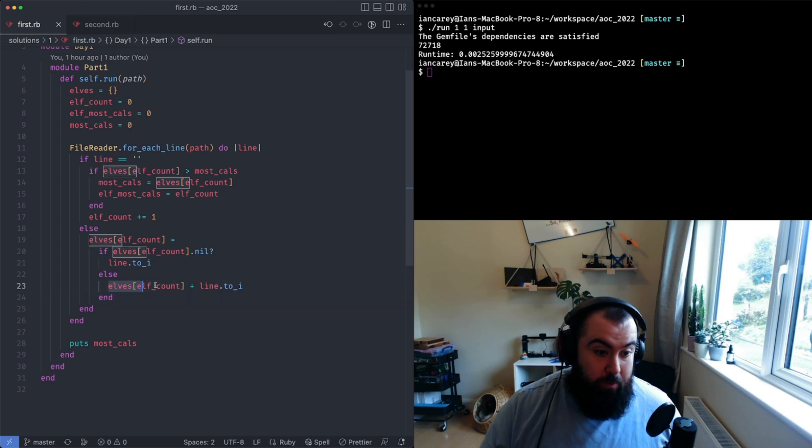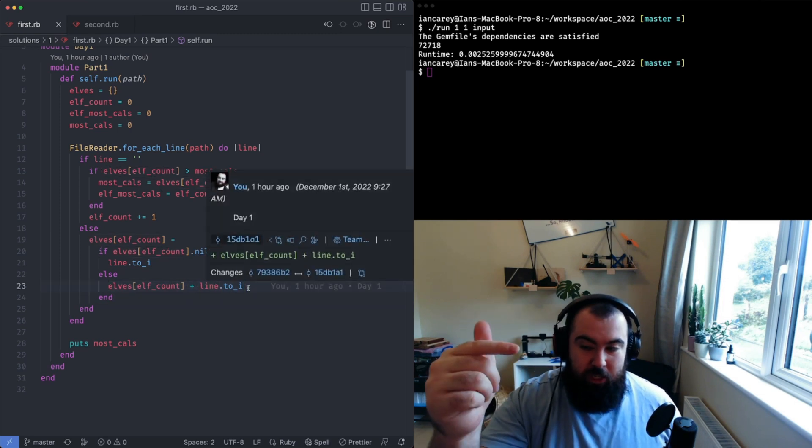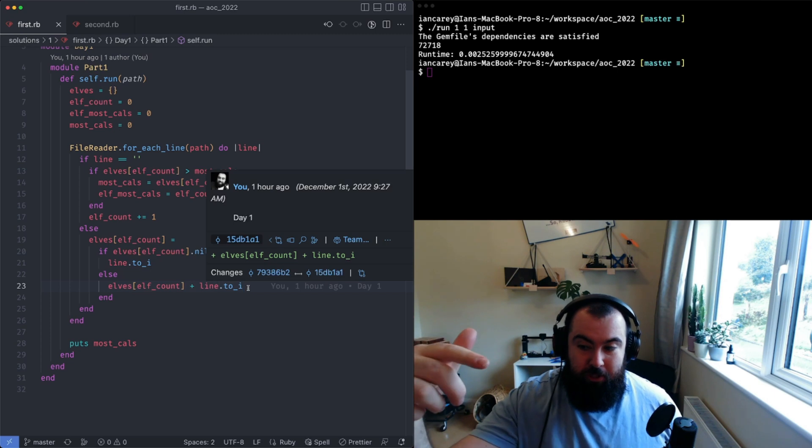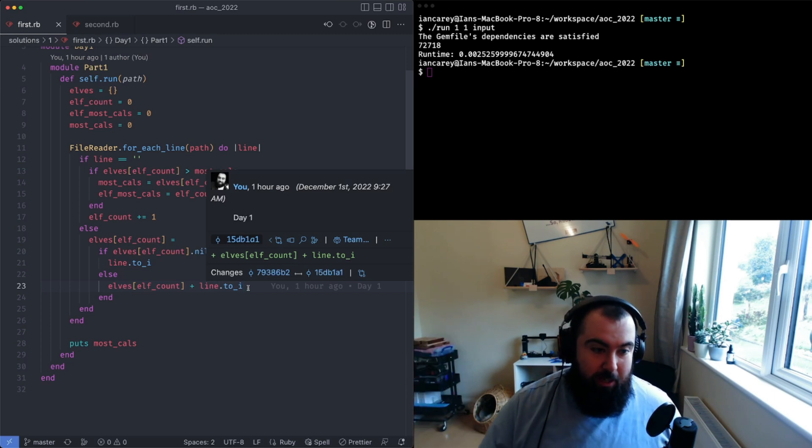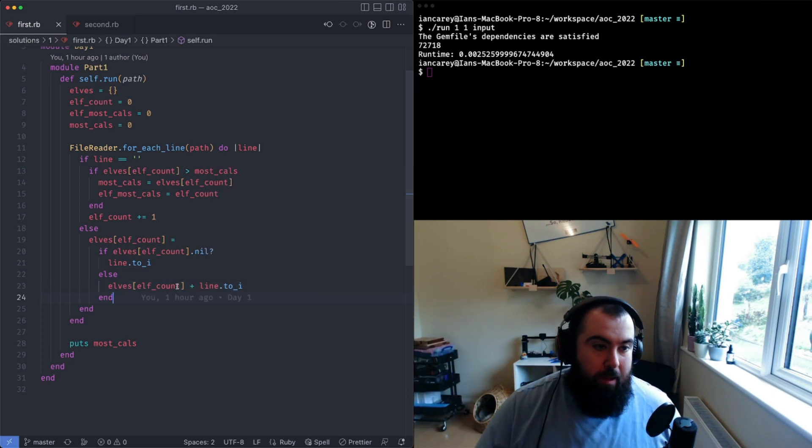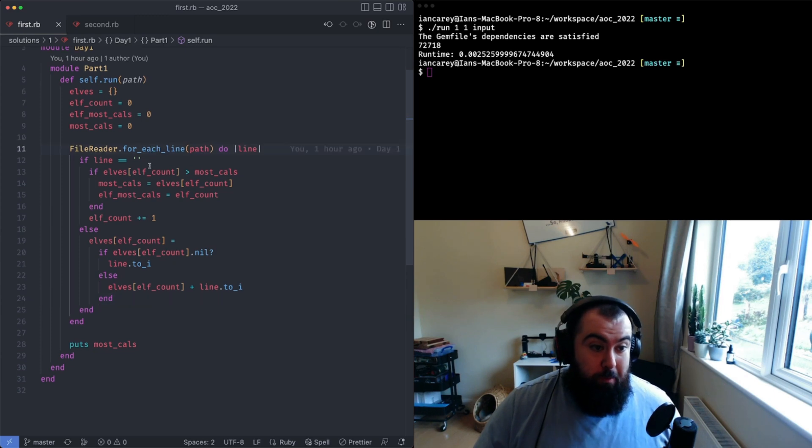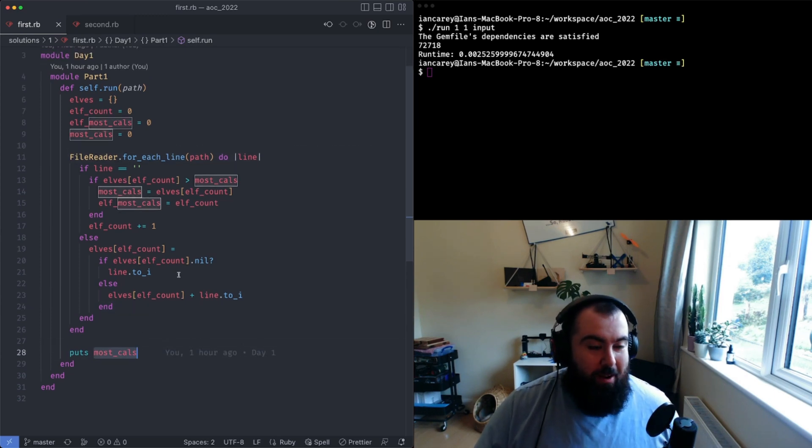As I read each line I need to either just insert that into the hash or I need to sum what the last line was to add it all up at the end. For me here this most_cals value, I'm basically almost not even using the hash that I created.